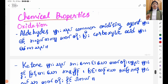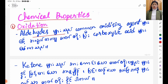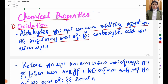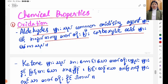Chemical Properties of Ketones. Number one: Oxidation. LiAlH4 is a common oxidizing agent. CO2 is a carbon-based product of the oxidation reaction.